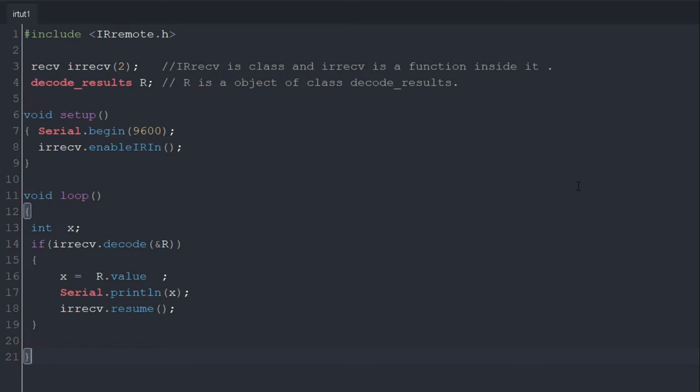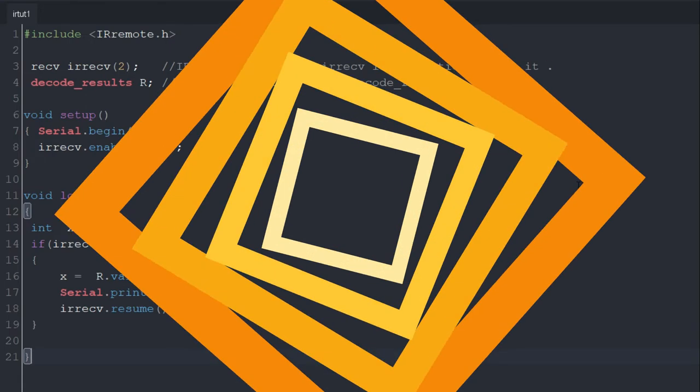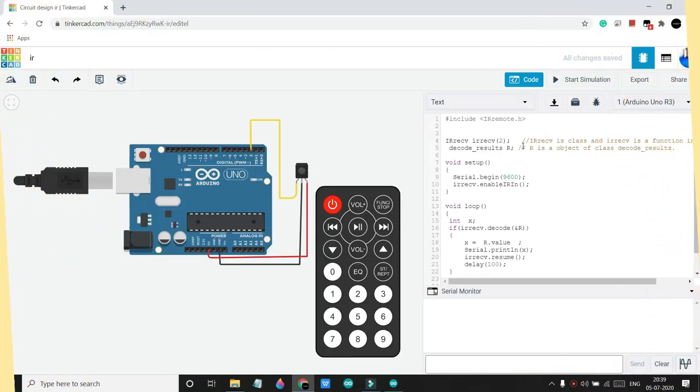And in next line we are printing the value of x, means the data we are getting from our remote. Then in next line we are using irrecv.resume function, which means our program is ready to take another input from our remote. So this is the code. Now let's move to simulation.